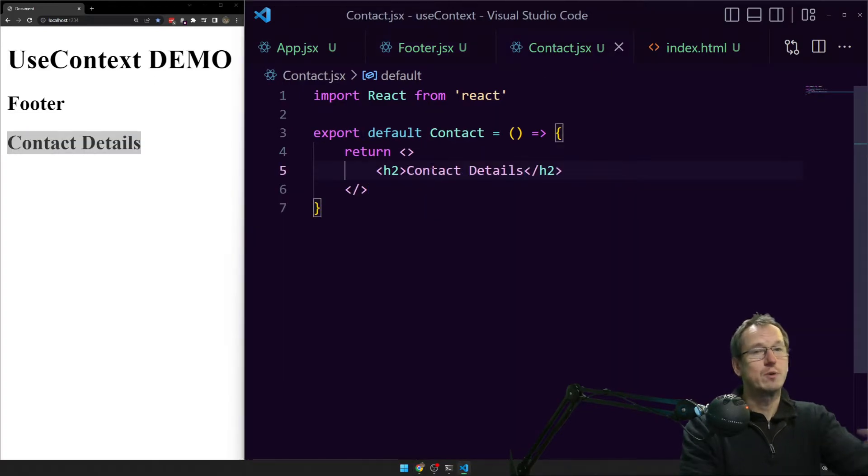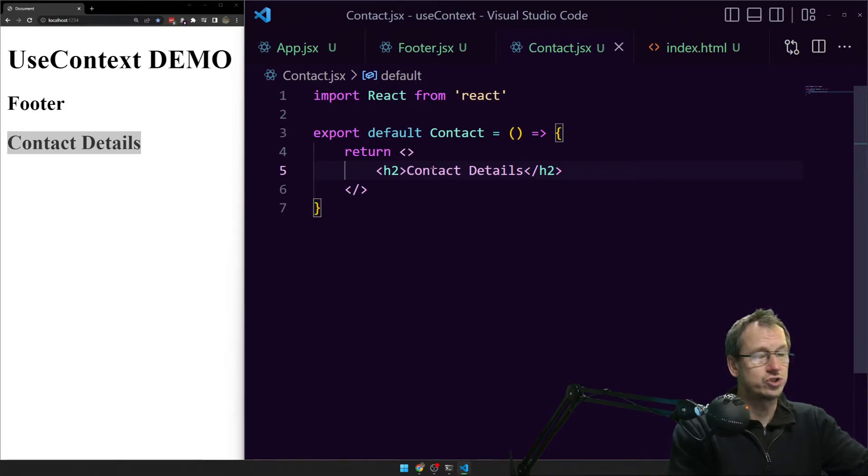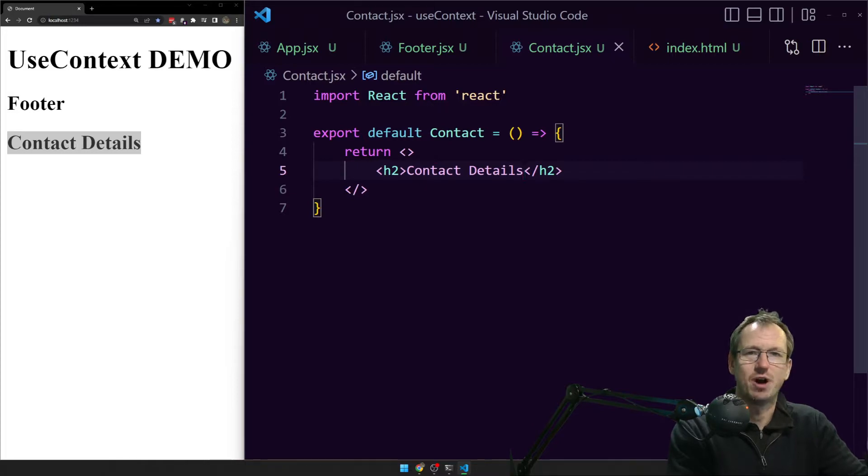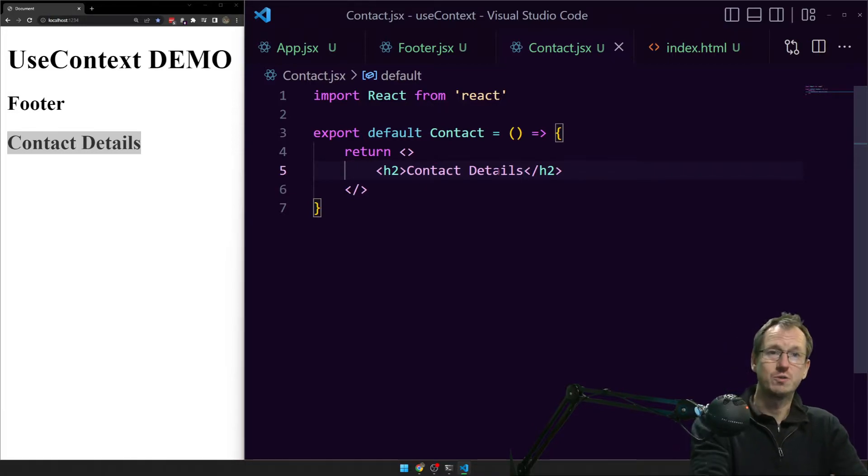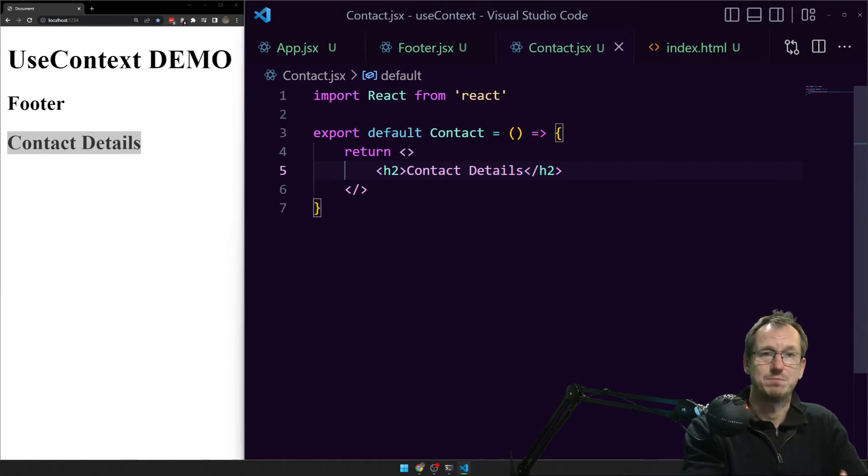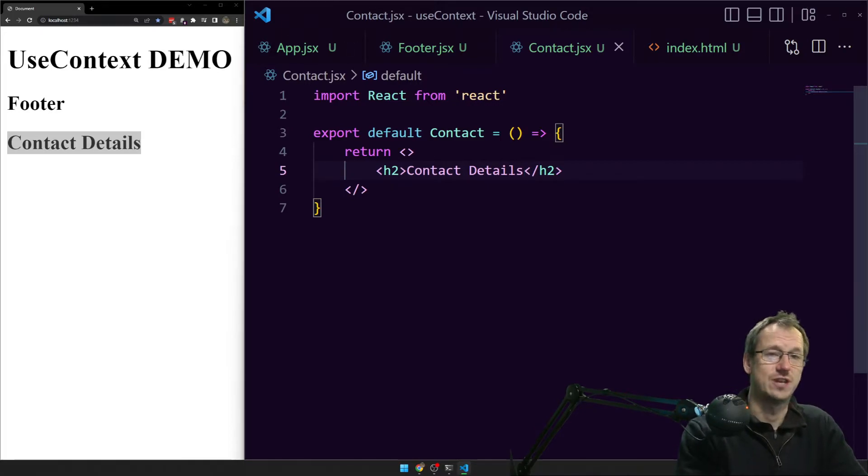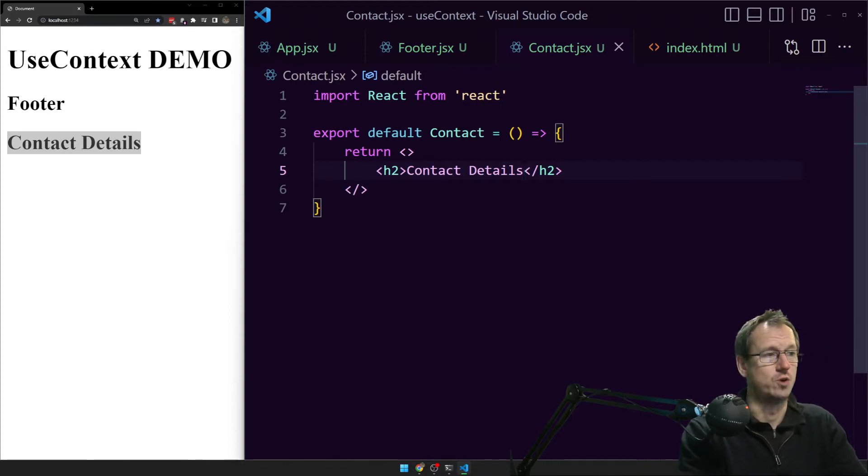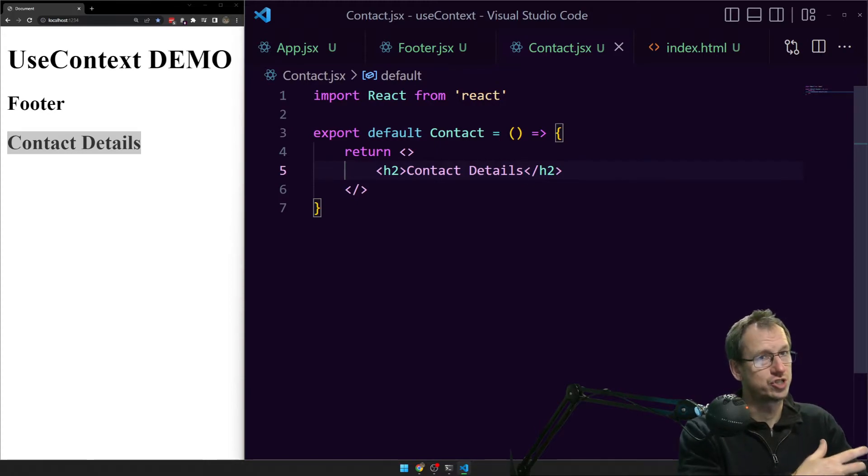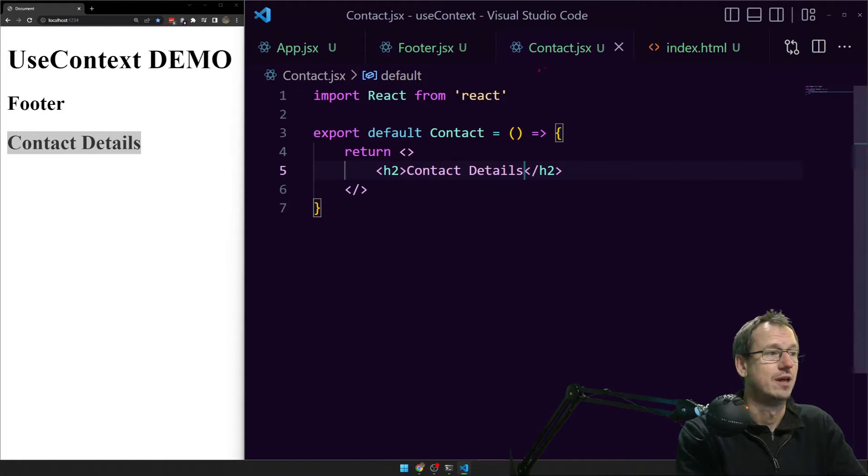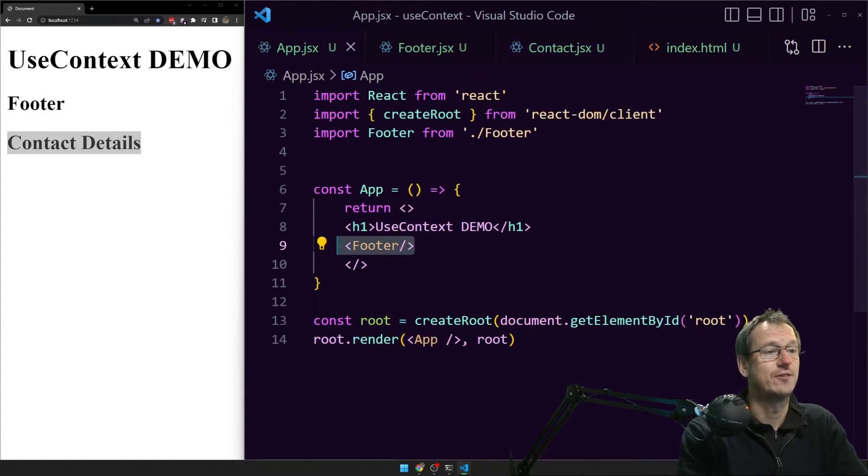So if we wanted to pass say a theme down all the way through just to contact, so we weren't necessarily wanting to use it in footer but on contact. You can do it with props, you can do it. But as that hierarchy gets bigger it just gets a bit more cumbersome. And useContext allows us to do that without passing it through each component. We can set up useContext and then just access it from the contact, the lowest child there. So let's have a look at how we can do that.